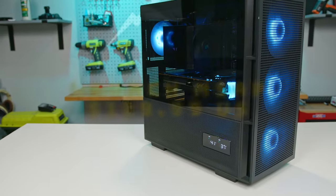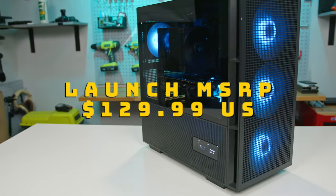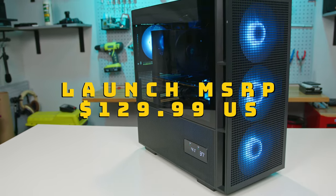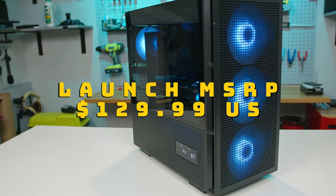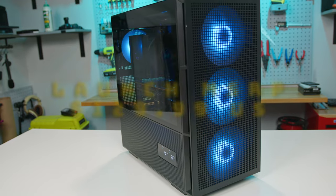At the time of filming, the Deepcool CH560 Digital launched with an MSRP of $129 US.